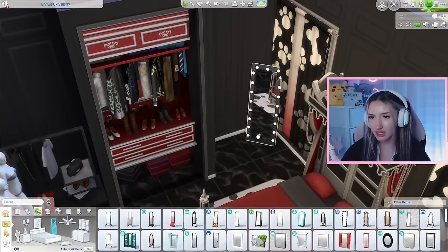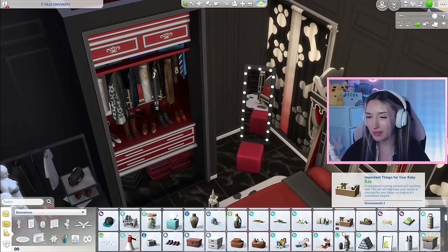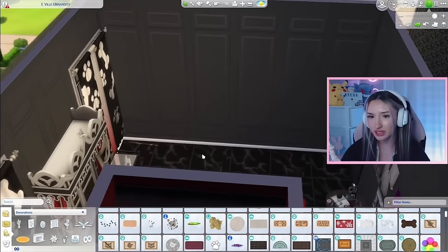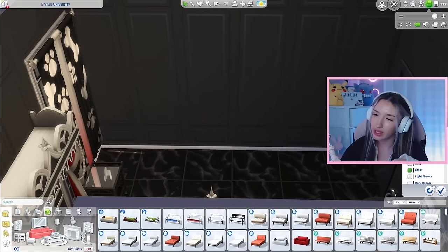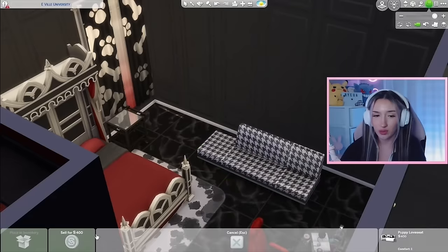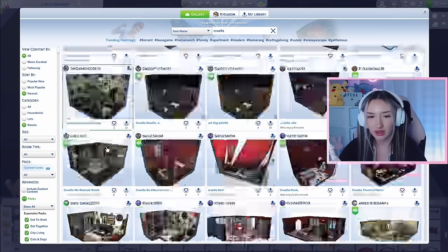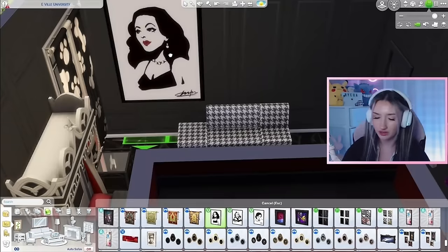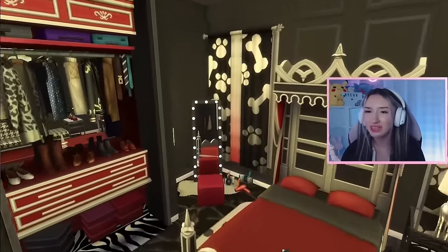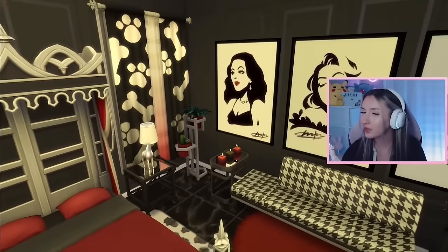Over here maybe we could give her a little vanity with a little ottoman and makeup everywhere. As for over here, I'm thinking we put just a couch as a small hangout spot — and this one is very Cruella. I found some vintage glamour posters in the gallery that are perfect. Here is Cruella's room all complete. I just added a few more things off camera, but I really like how this room turned out. Let me know if you guys think Cruella would approve.